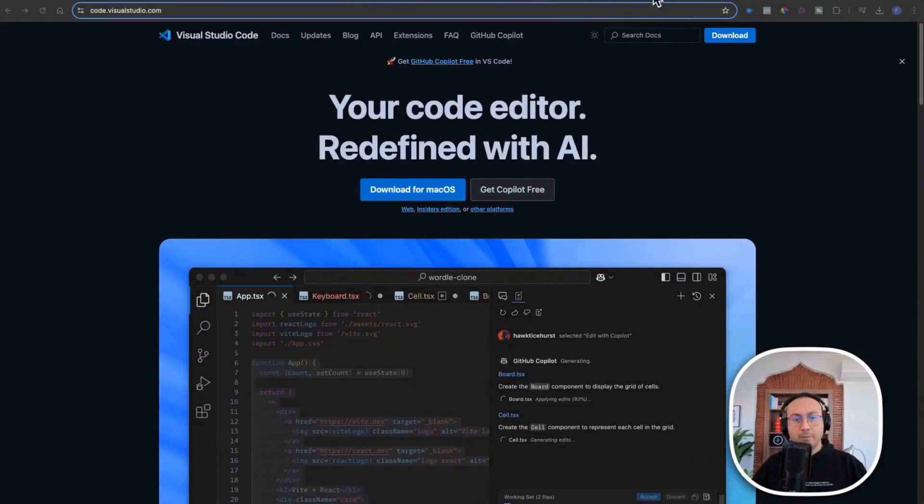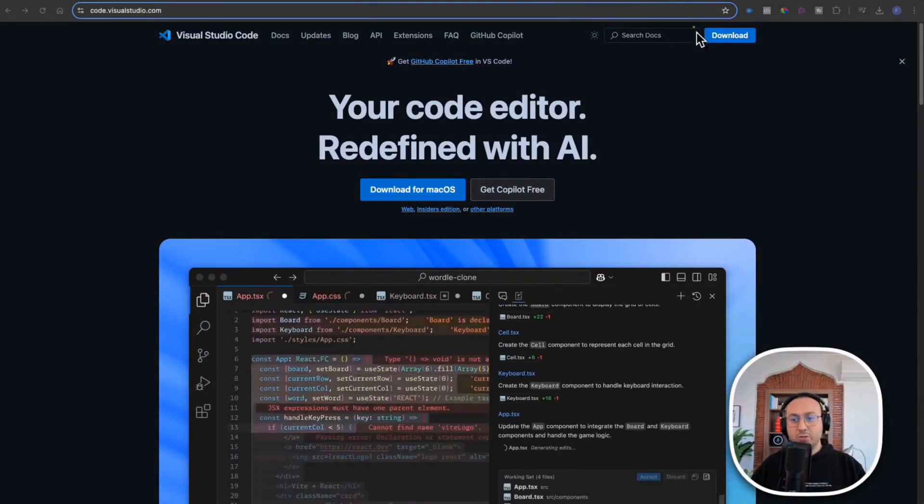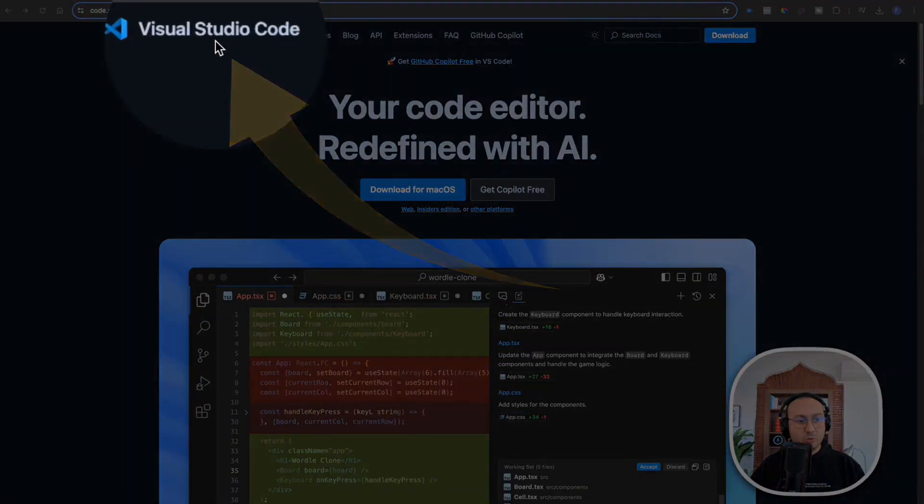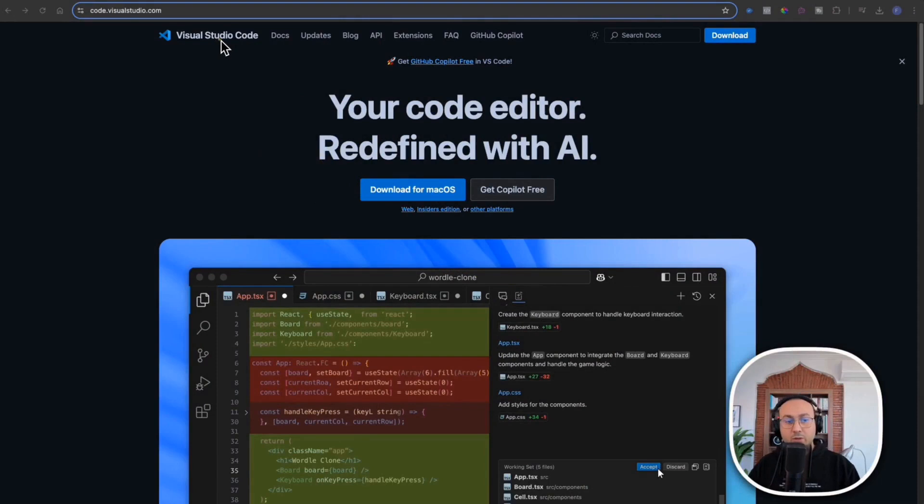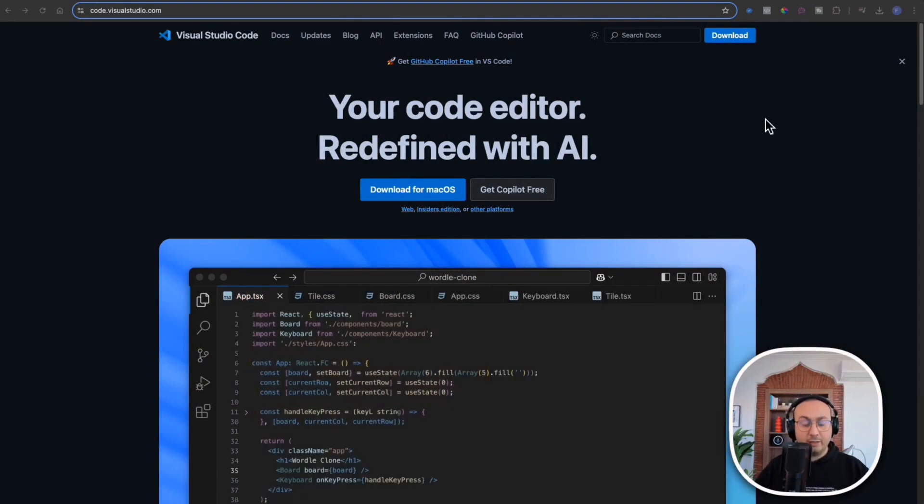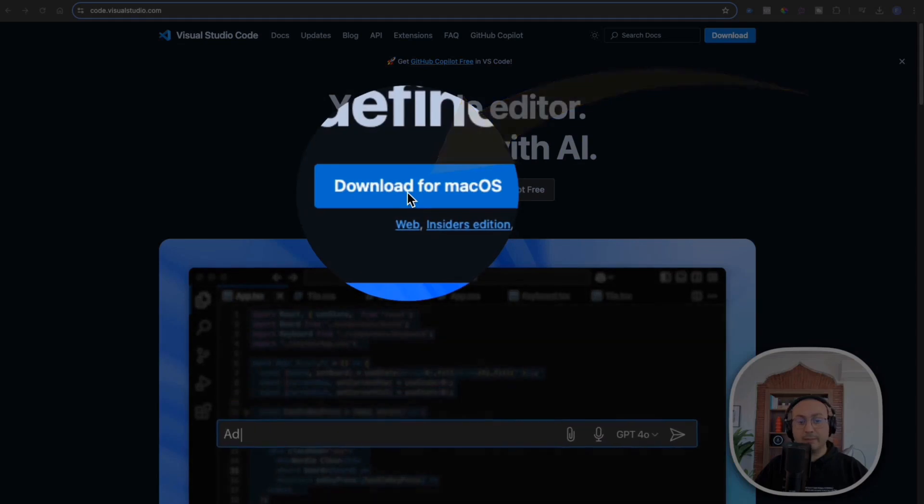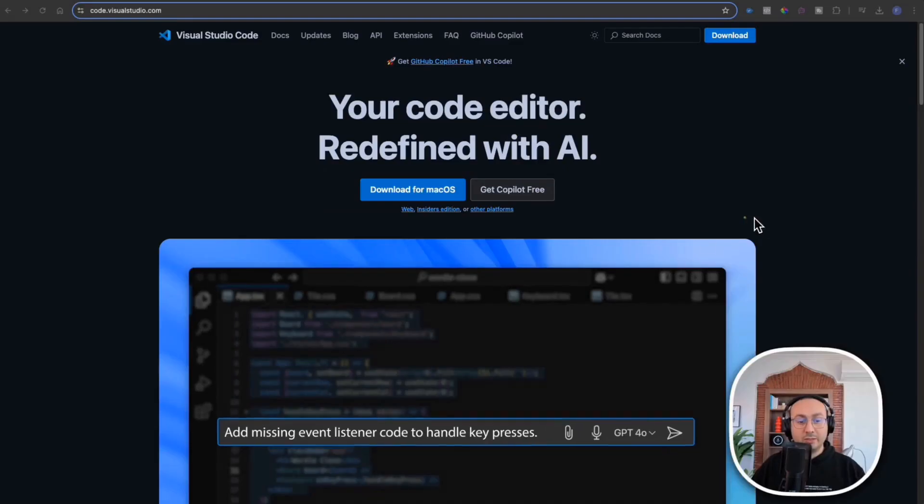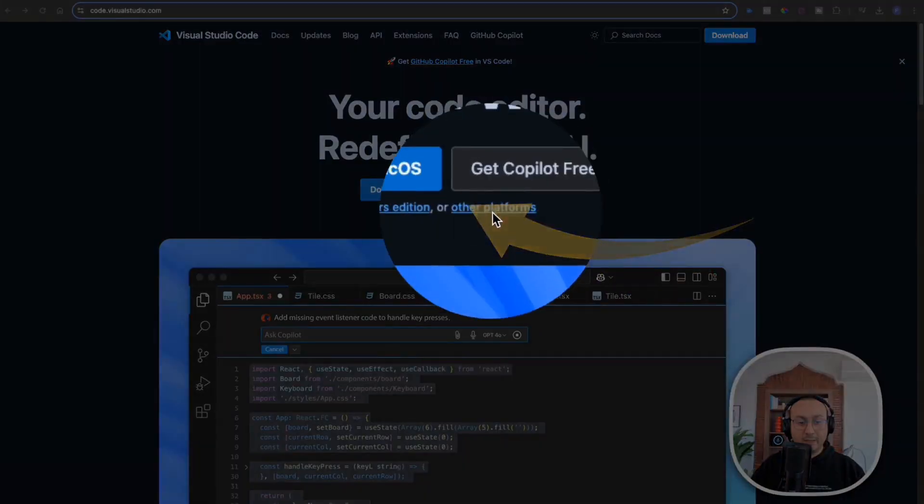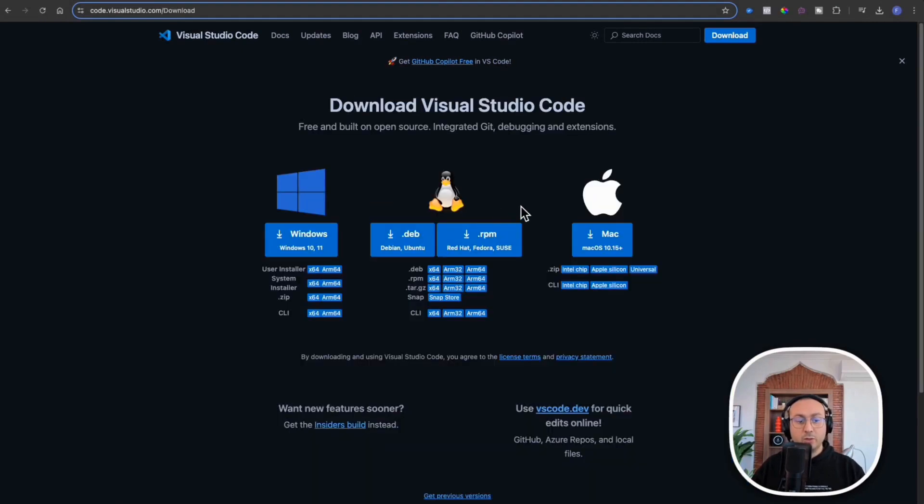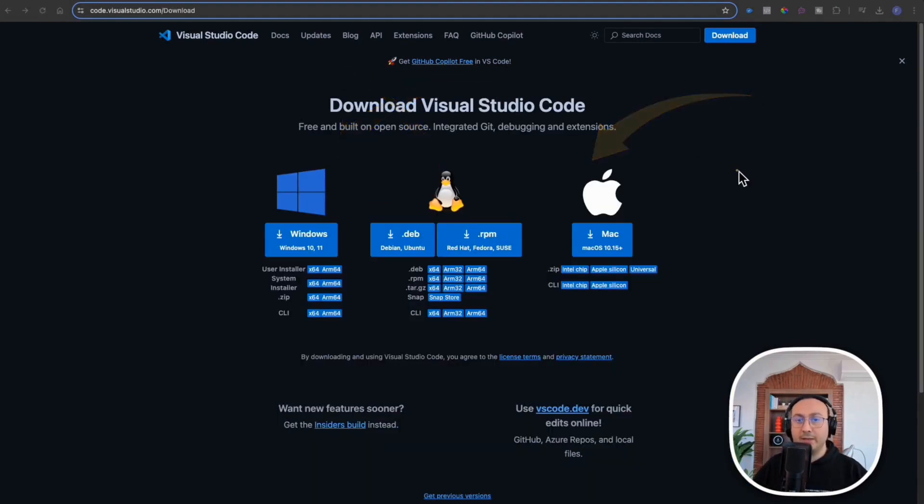So the first thing to do is simply install Visual Studio Code which is a Microsoft product. You just need to go here and click on download. If you are using Mac you will use this button, otherwise you'll click on other platforms and choose whether it's for Windows or Linux so you just select your operating system.